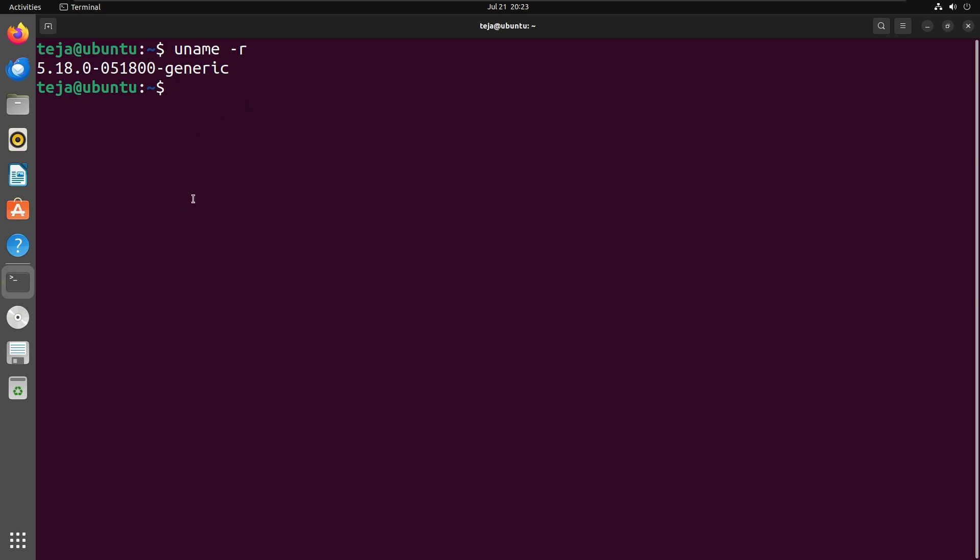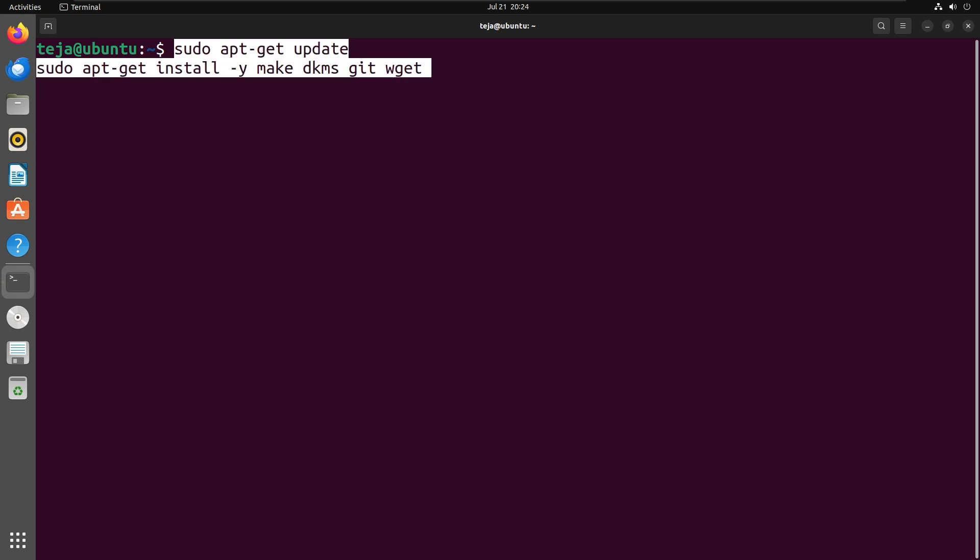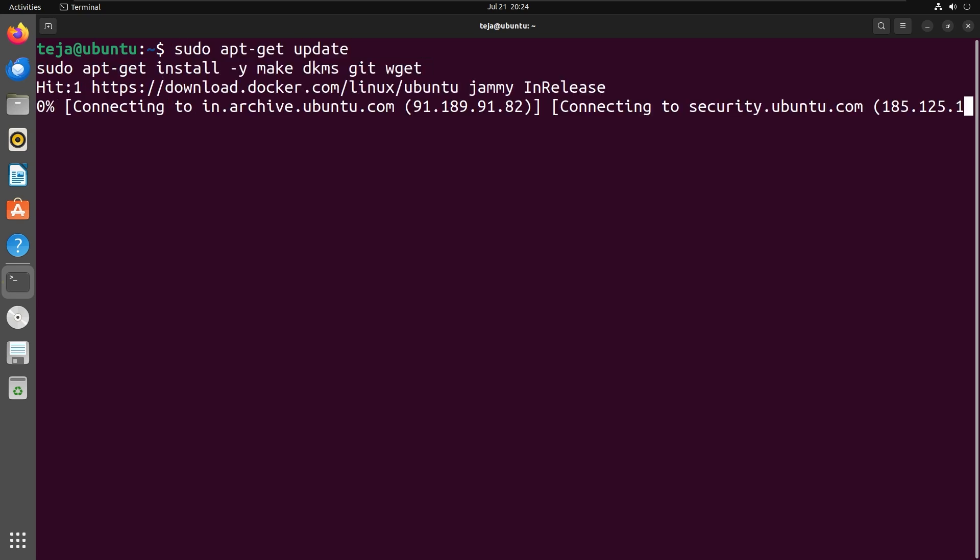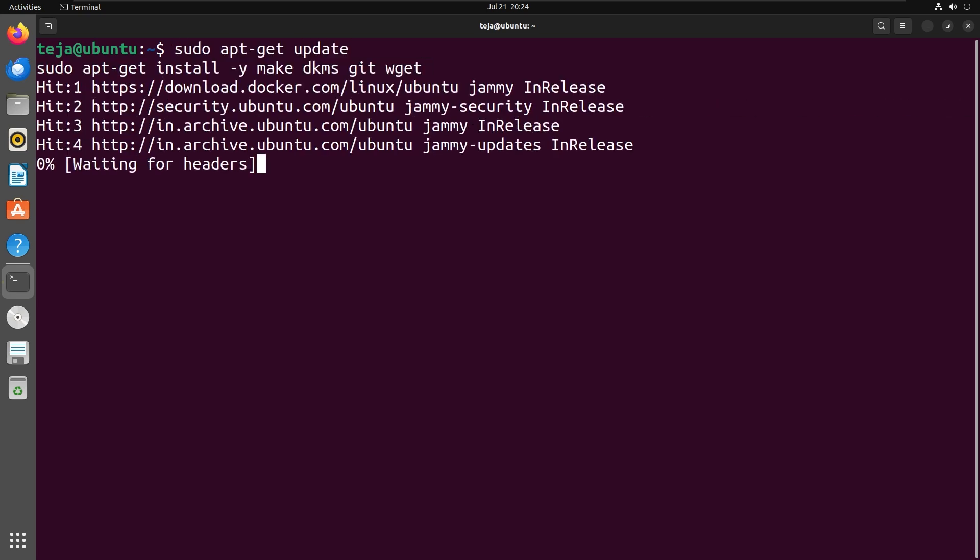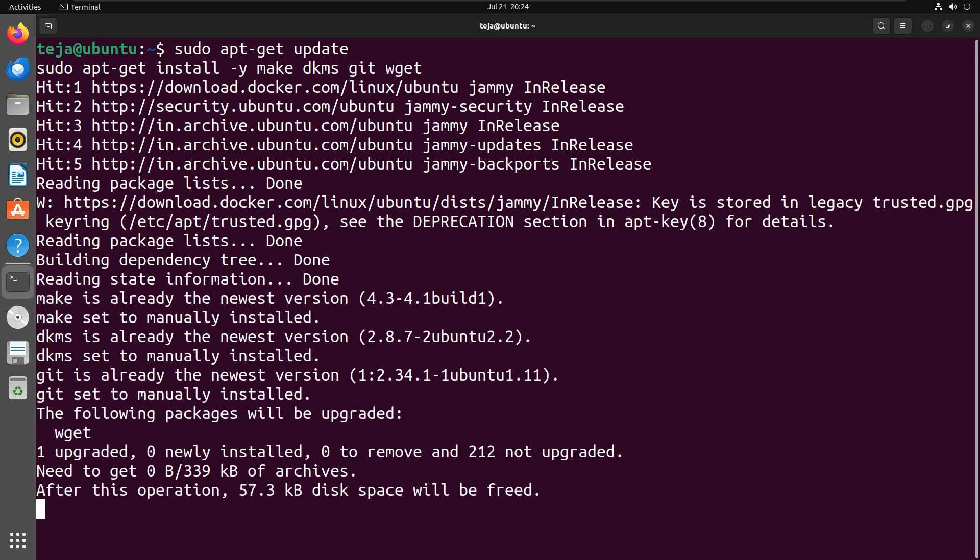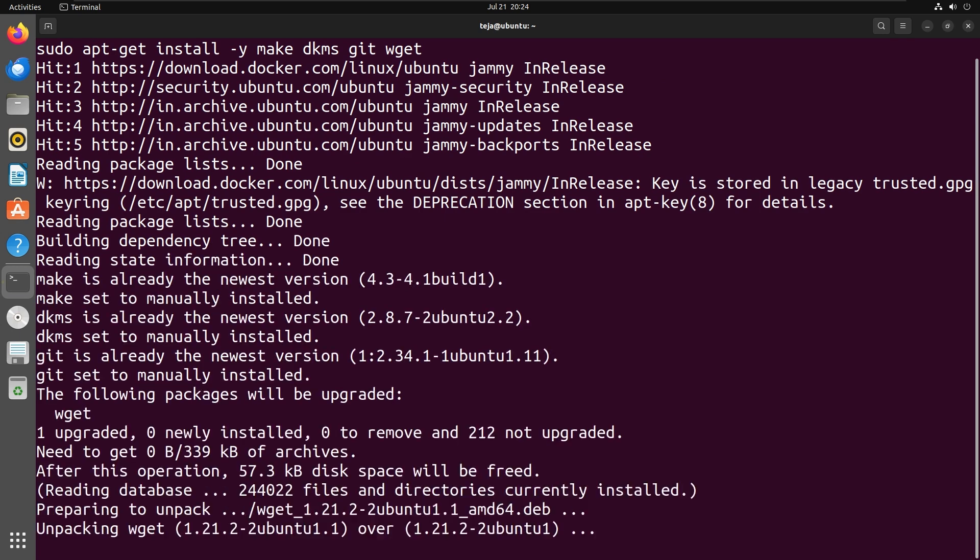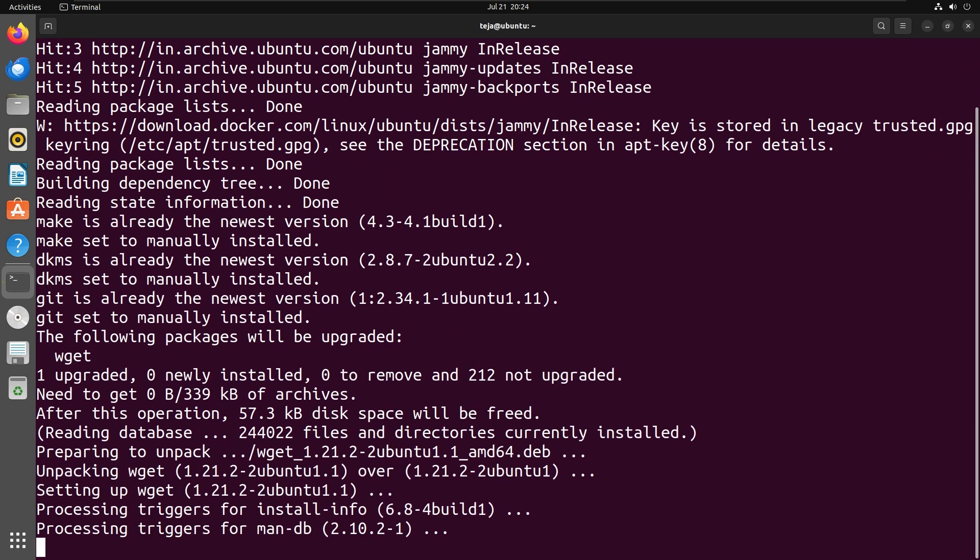To install shiftfs, follow these steps. First, update and install necessary packages. You can refer to the description to find all the commands that I am executing in this video.